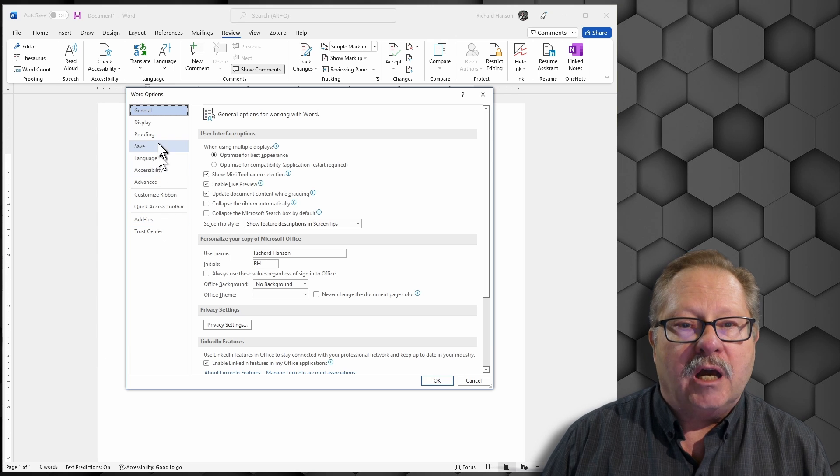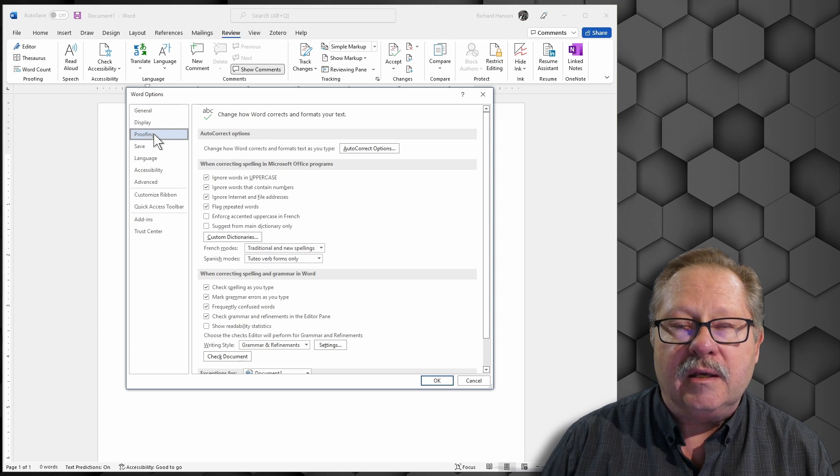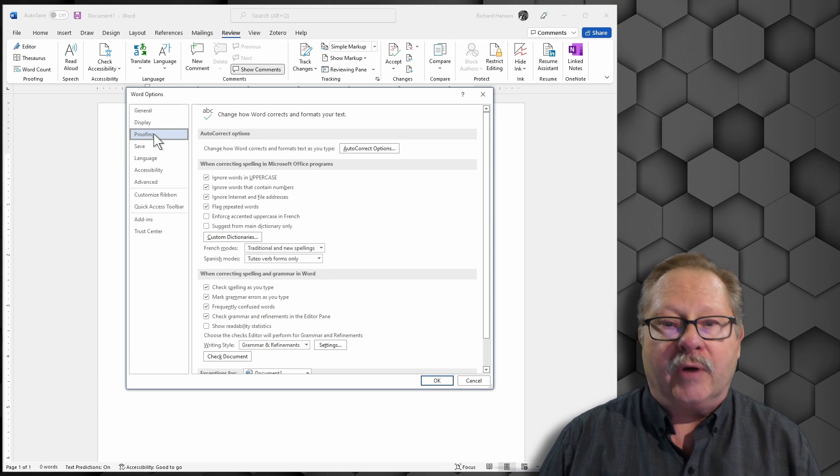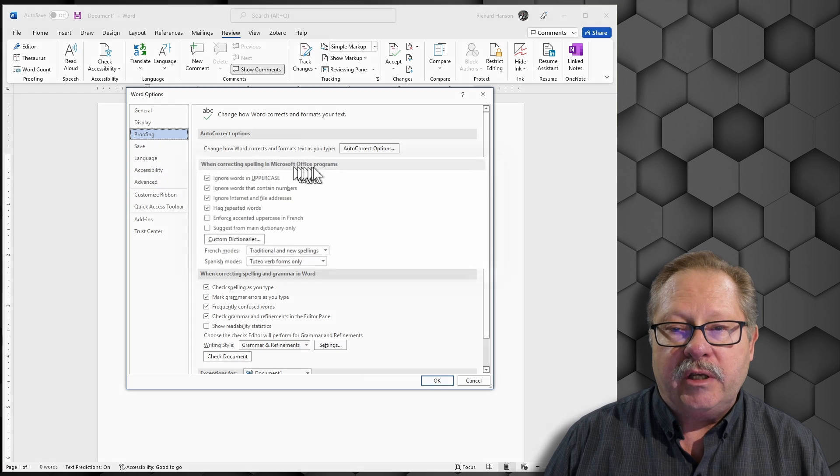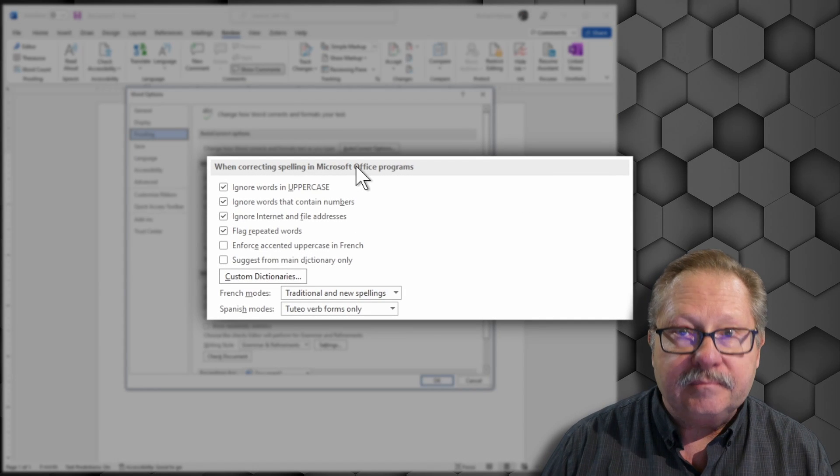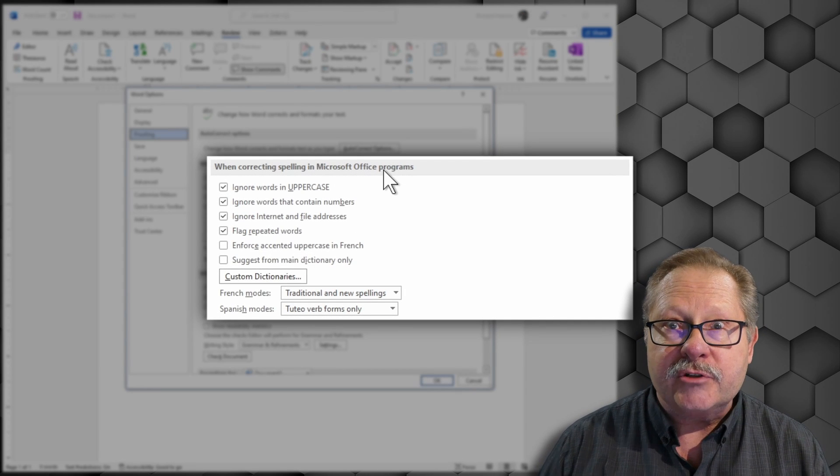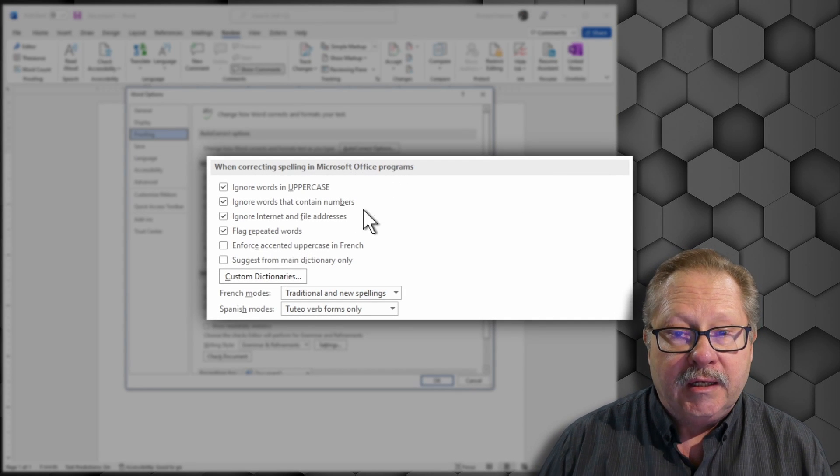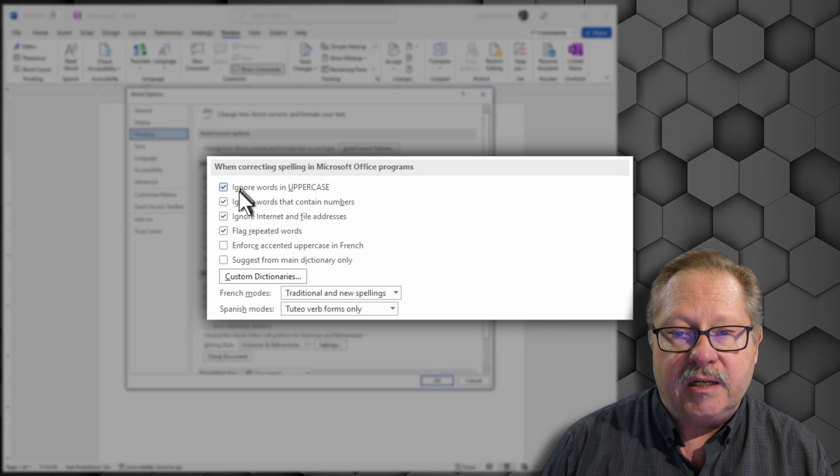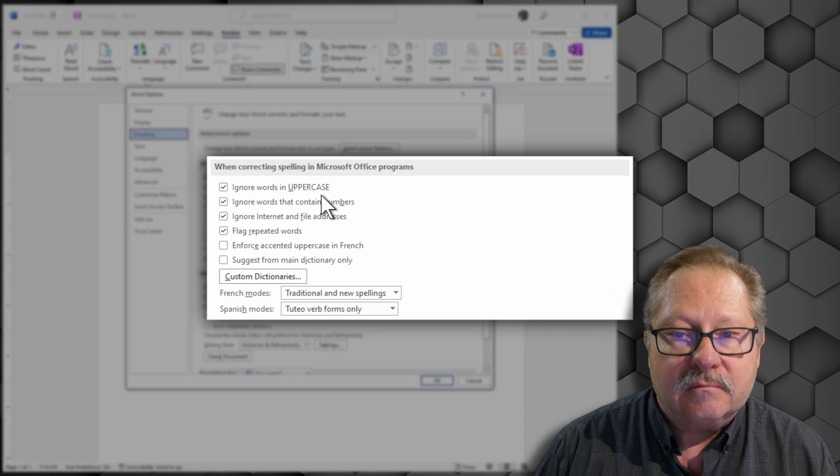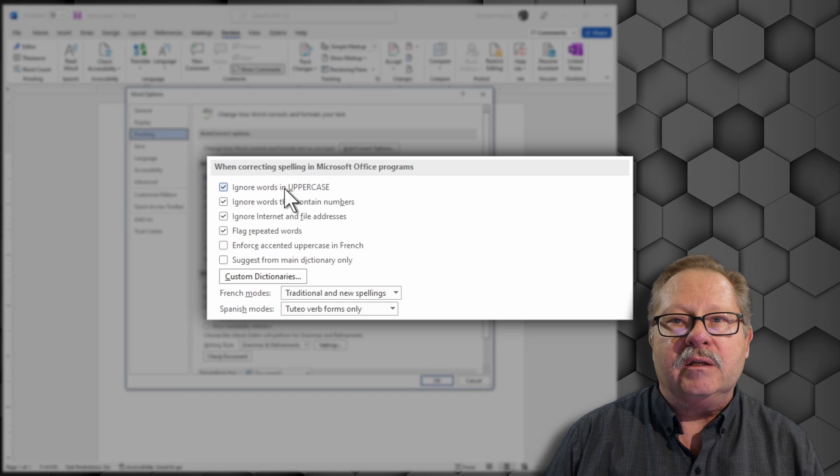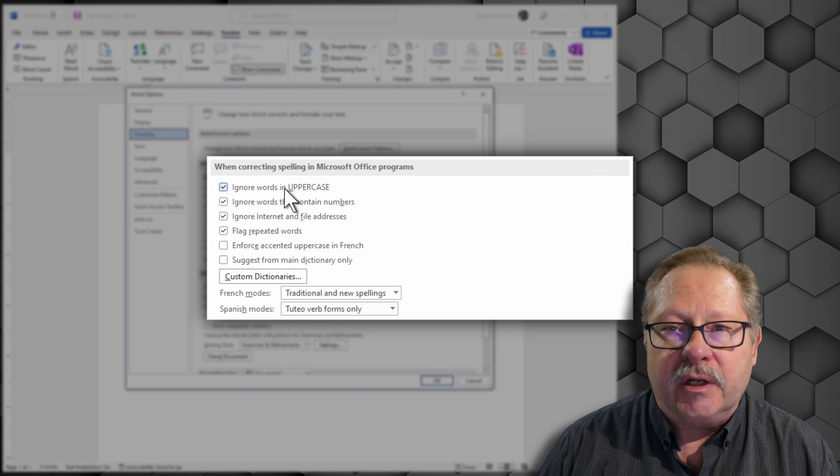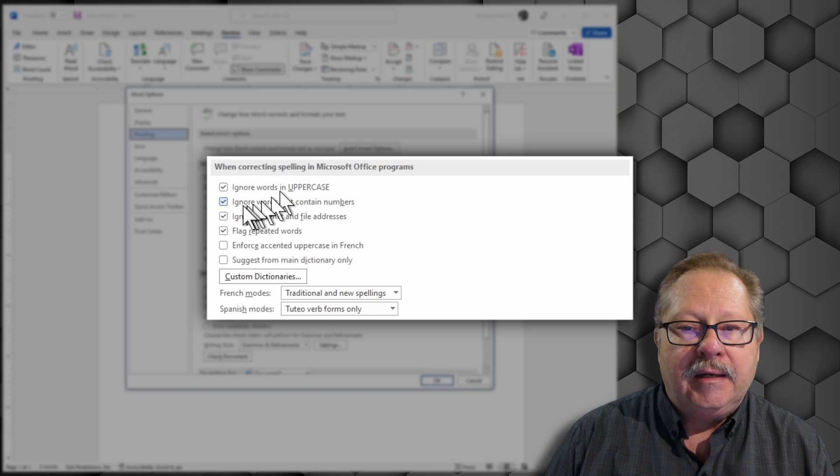Under Proofing, you see the information about spell check and grammar check. When correcting spelling in Microsoft Office programs, you can check or uncheck these various things like ignore words in uppercase. Usually that's a good idea because something in uppercase is usually an acronym or something you don't want to spell check.